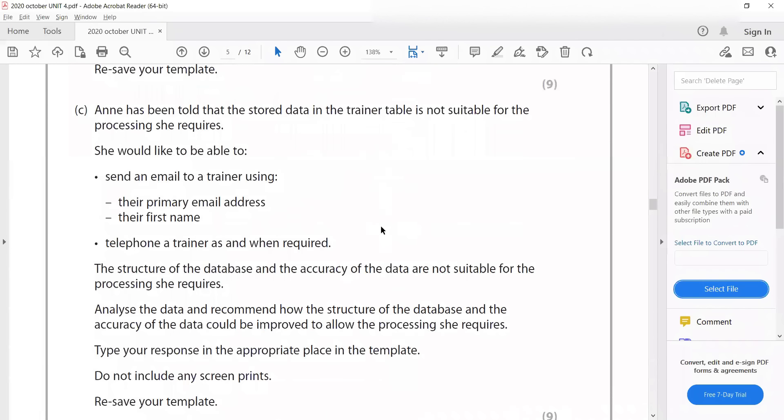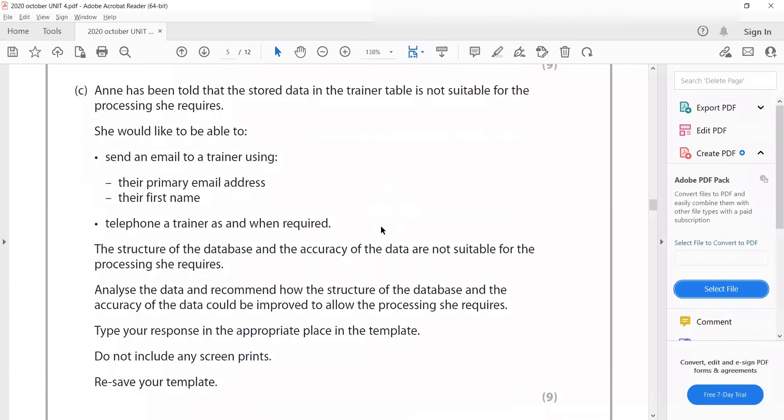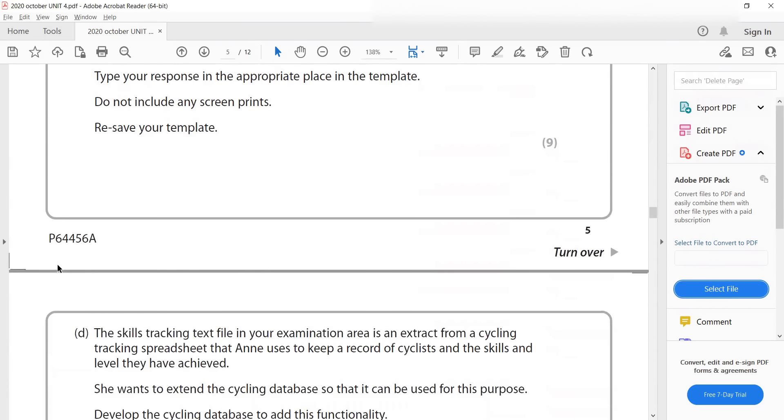And then here's the 1C question that they mentioned. It's a nine marker. The nine markers are about analyzing data and recommending how to structure such questions.